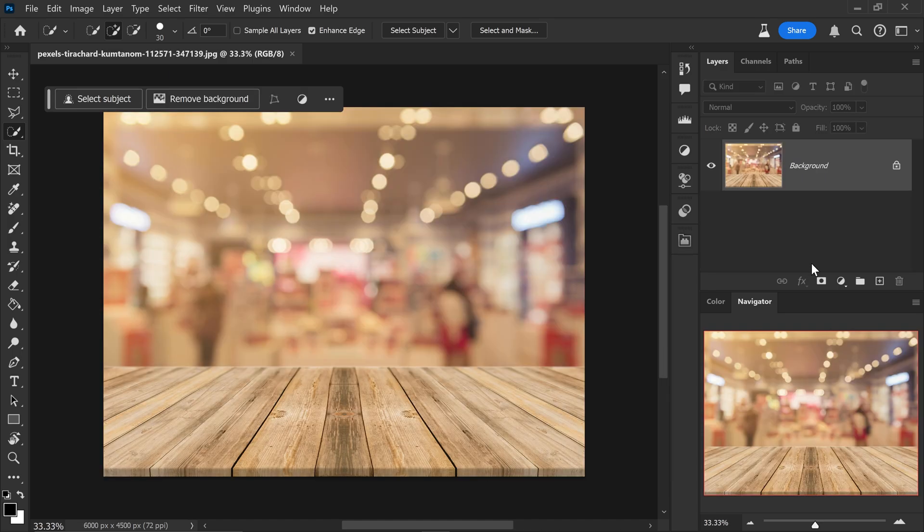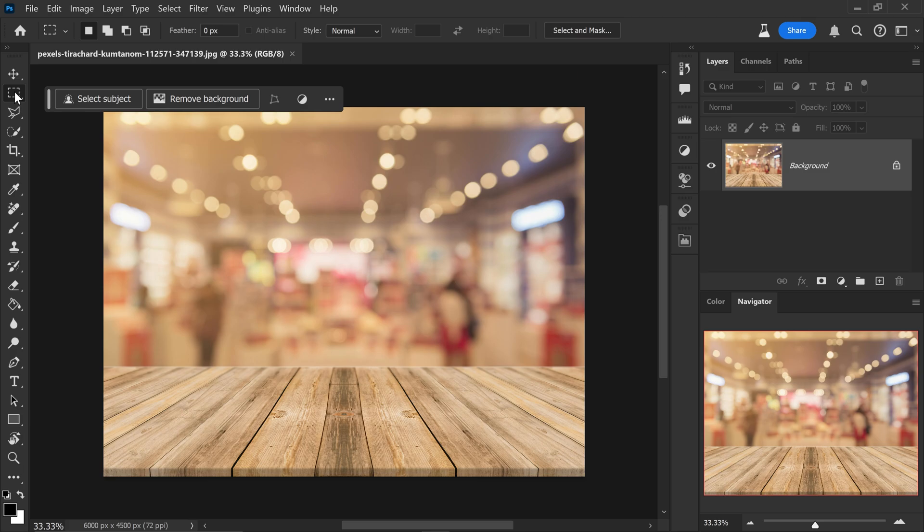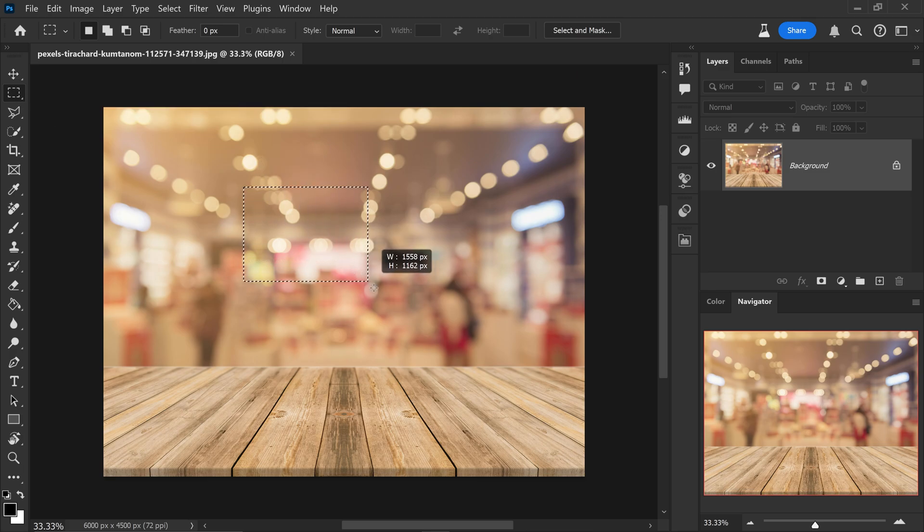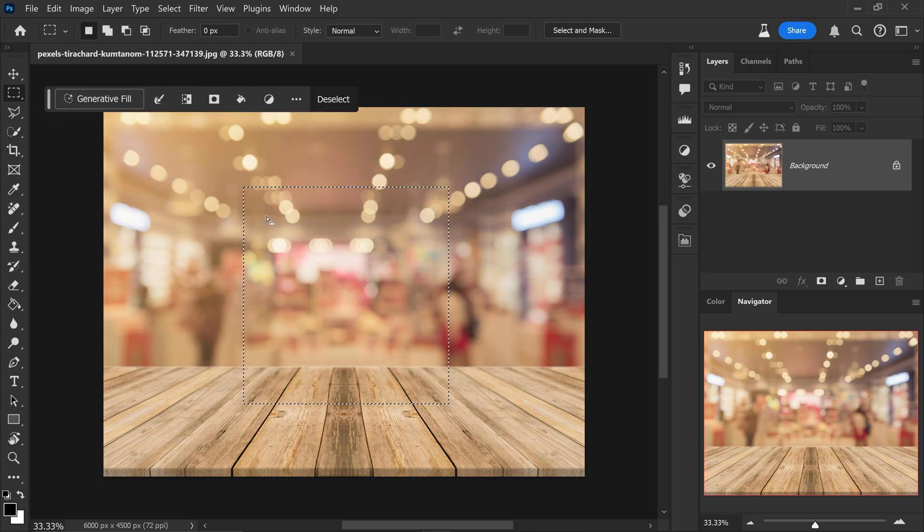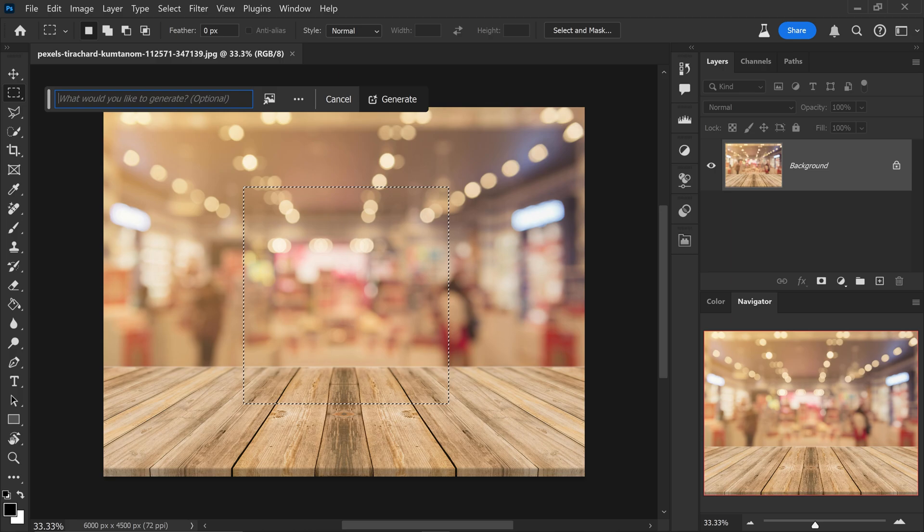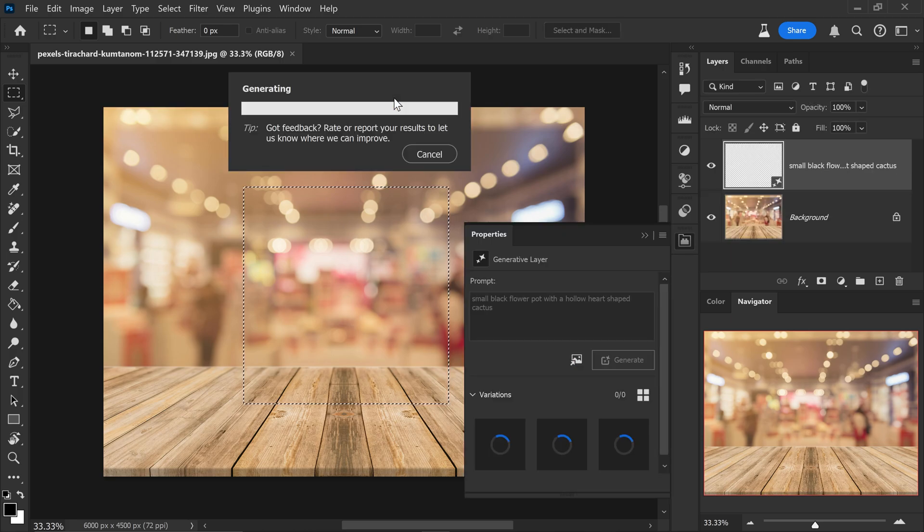The third AI improvement is the ability to create variations similar to the original. And you can do this by getting yourself a selection, going to generative fill, typing in your prompt and then go ahead and click on generate.